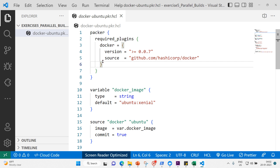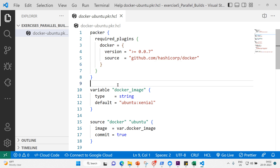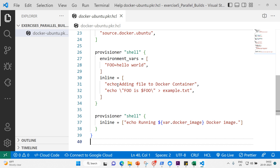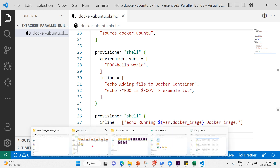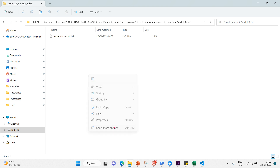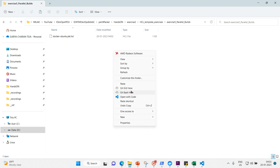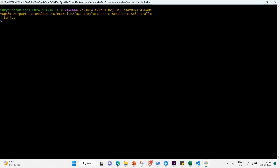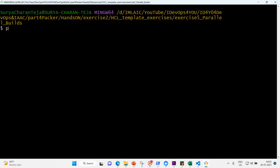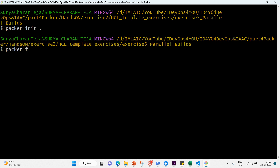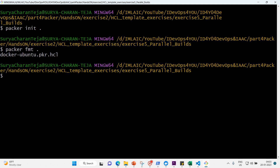Let me add one more source. First, let's open the terminal and initialize the template. I'll run packer init, then packer fmt, then packer validate — all with no issues.